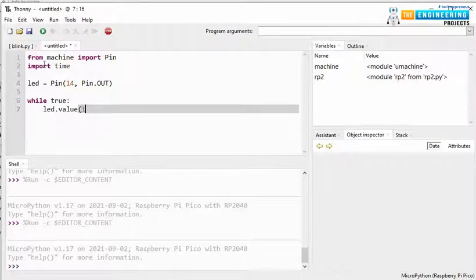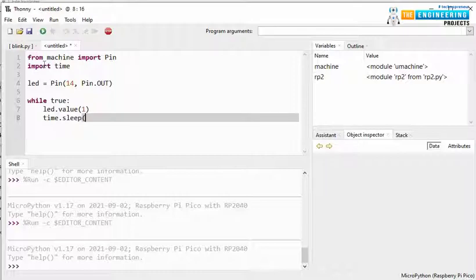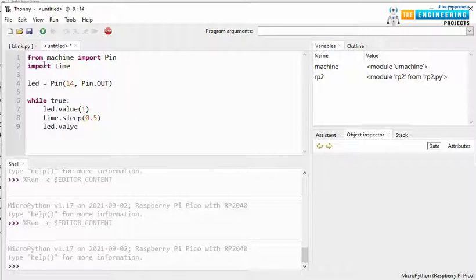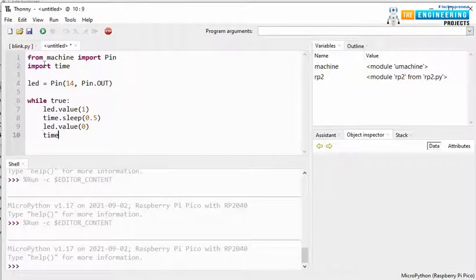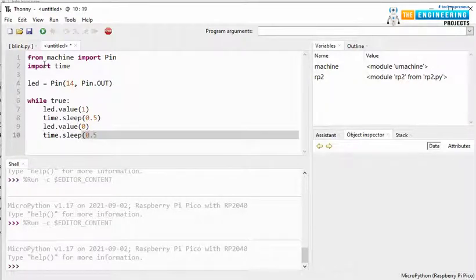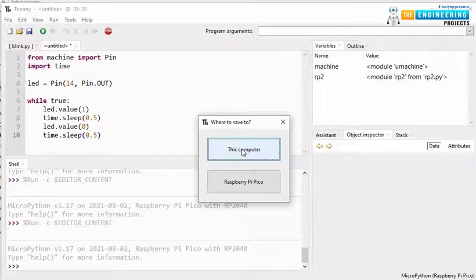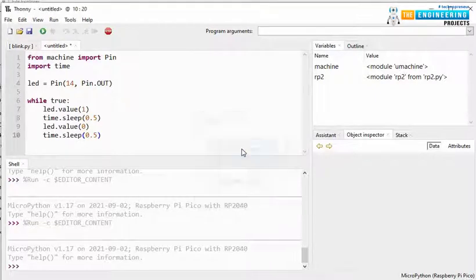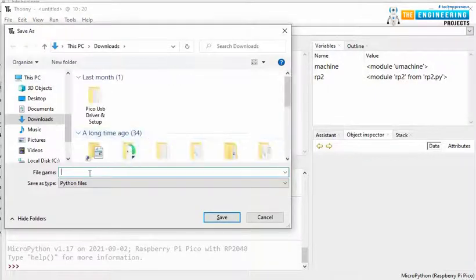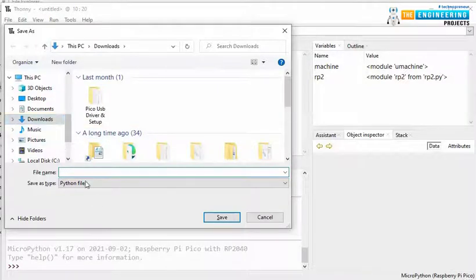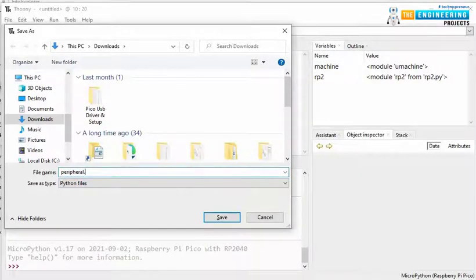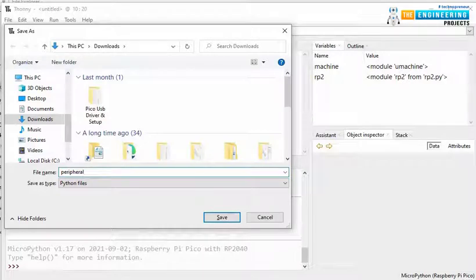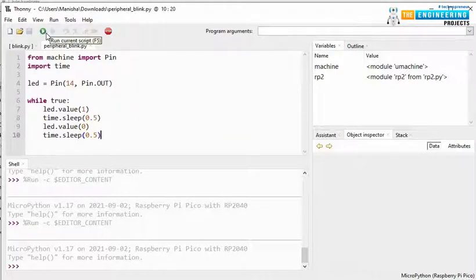LED.value function is used to set the value of LED as high or low. So, we are making it high first and then time.sleep. Let's make it for 0.5 seconds. Now, let's save the program. This time let's save it on computer. Let's make it peripheral LED blink dot py. Save. Click on this icon to run the program.